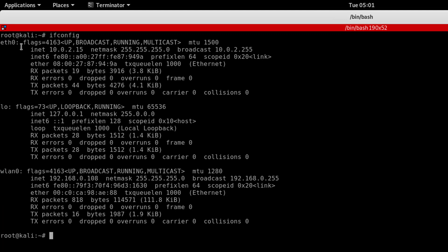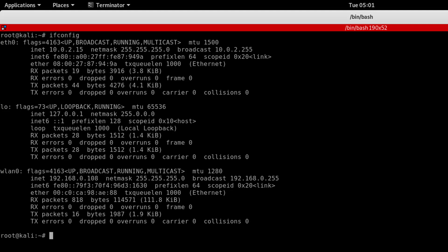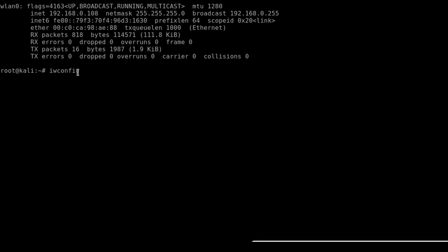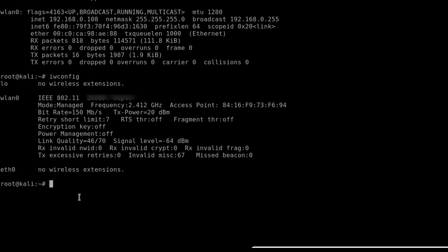This shows our network interfaces. You can see wlan0, this is my wireless adapter interface with IP and MAC address. So I want to turn on monitor mode on my wireless adapter. First I need to check which mode it is currently in using iwconfig. You can see the mode is managed mode.